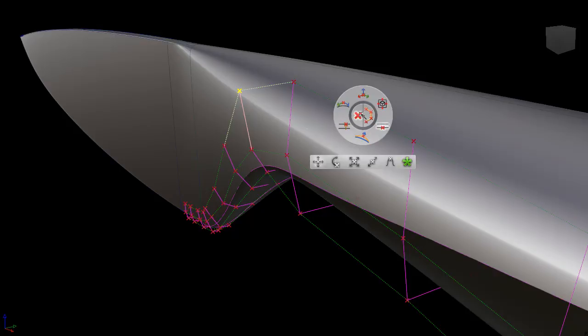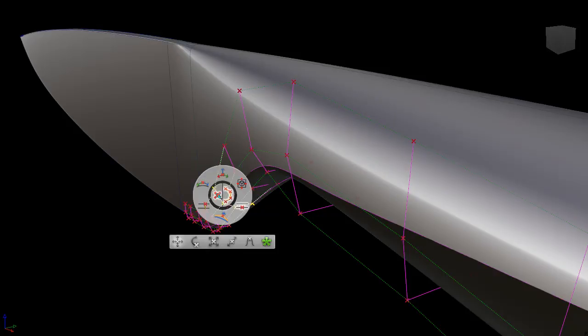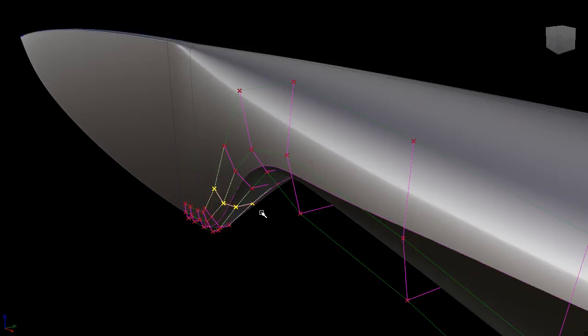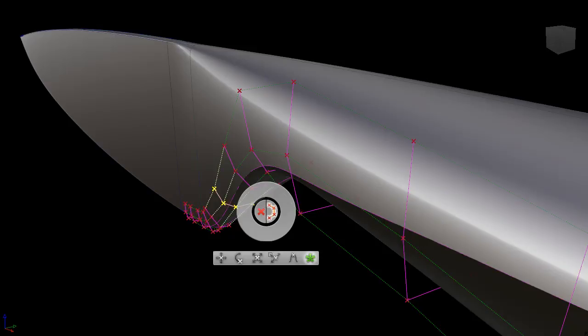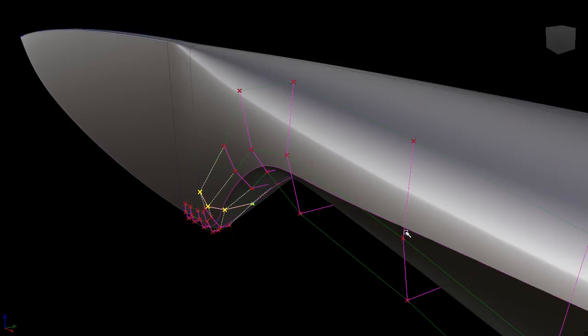I can switch to picking hulls, and set a pivot point, and do a non-proportional scale. All while staying focused on my model, and not having to constantly travel to the control panel.